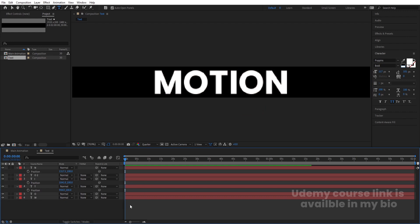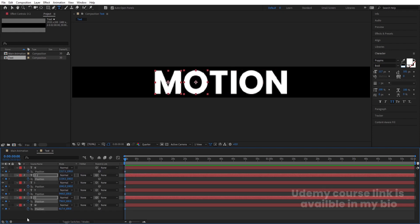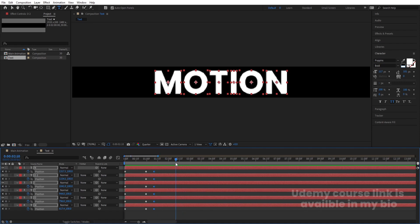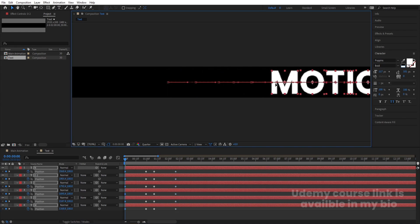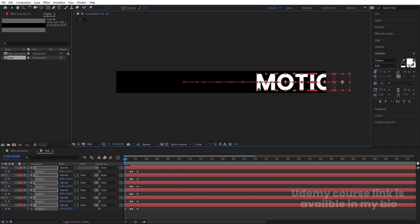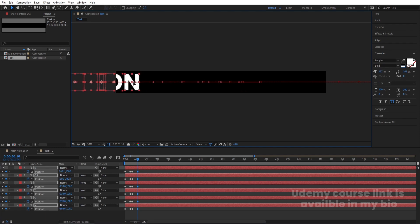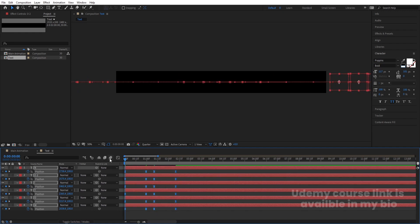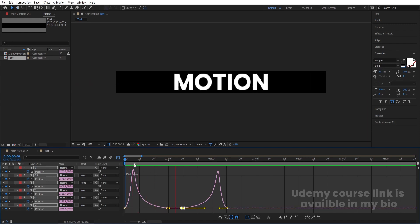Select all layers and press P for position. Create one keyframe for all of them, go to around one second, select all and create another keyframe. Take a distance of 10 frames and create another keyframe, then go a bit further and create another keyframe. Go to the start, press V for the selection tool, and move this out of the composition. At the last keyframe, select them and move them out of the composition too. Select those keyframes, hit F9, go to the graph editor, and adjust the handles to shape the easing curve for a smooth animation.